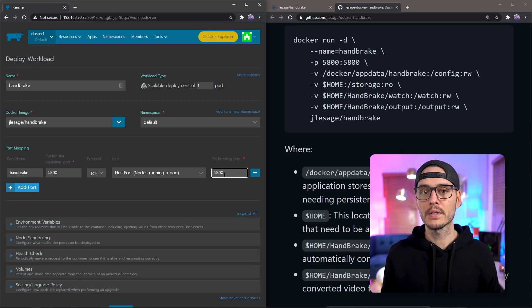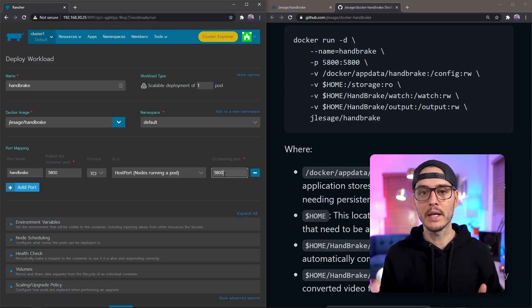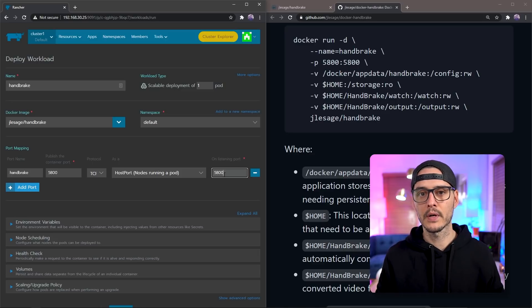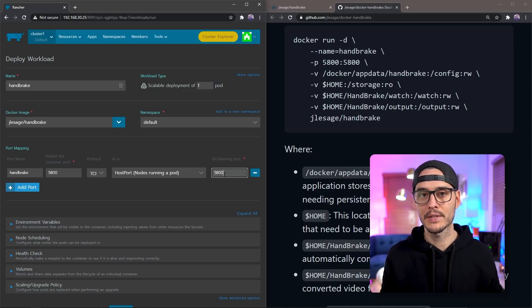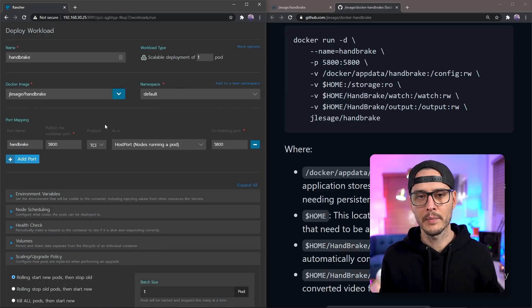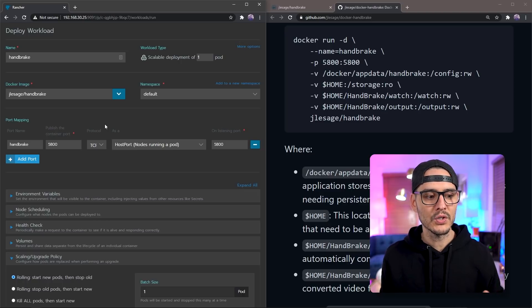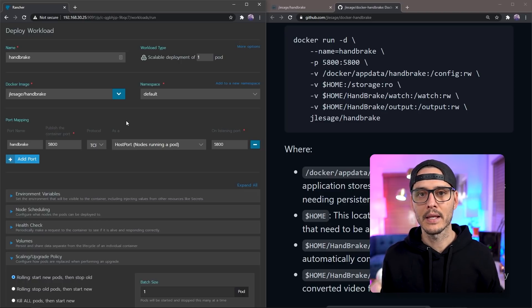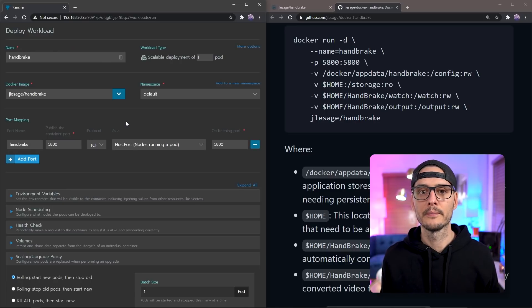If you want to use a different port here, or you want to use an ingress, feel free to choose that and set that up. If you have no idea what I'm talking about, and you have a single node, just choose 5800 here. One thing we'll do real quick before I forget, because I always do, is let's change our scaling and upgrade policy since we're doing this on host port.